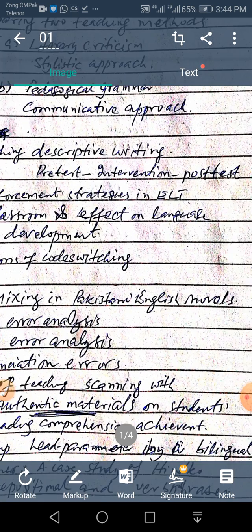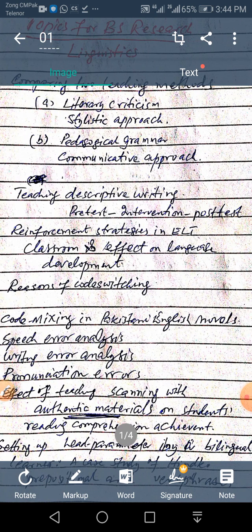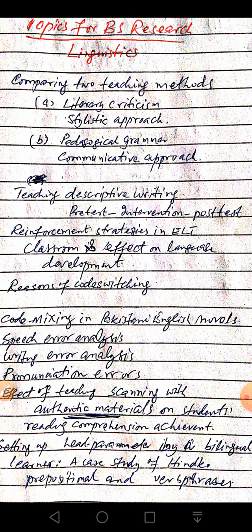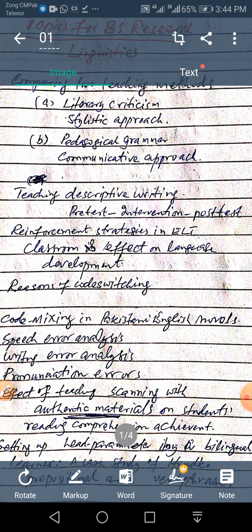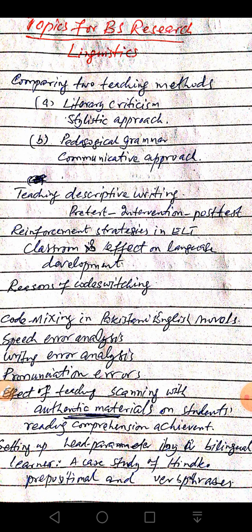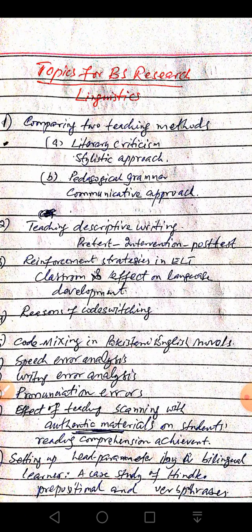Another topic is code mixing in Pakistani English novels. Pakistani-born or Asian-born writers like Nadeem Aslam, Kamila Shamsie, Bapsi Sidhwa, and Mohsin Hamid write fiction in English. But if you read through their fiction, you will come across many instances of code mixing — sometimes Punjabi sentences, sometimes Urdu words mixed into the novels. You can do a content analysis of selected novels and bring out those instances. Data analysis can be quantitative or qualitative, as the same data can be turned into either form.